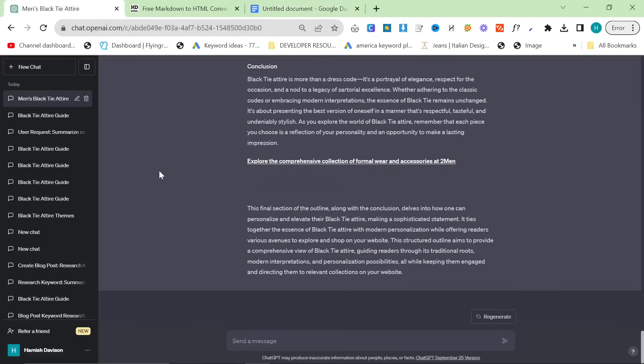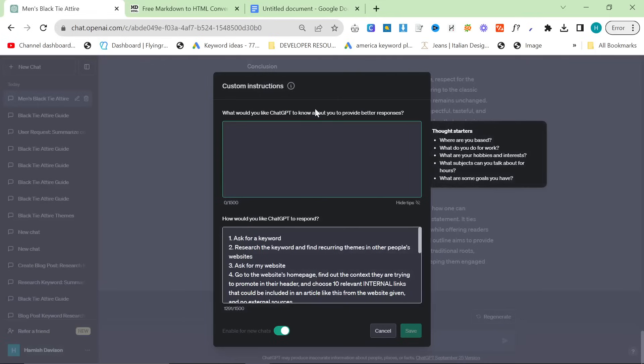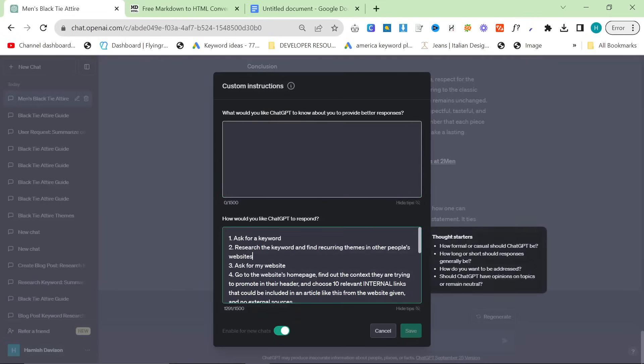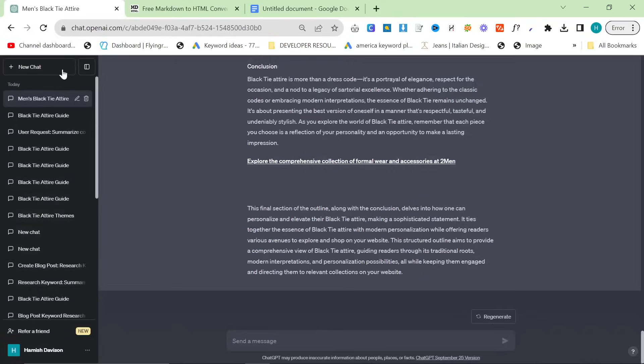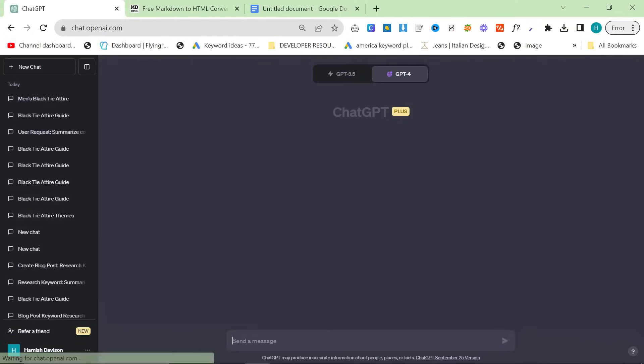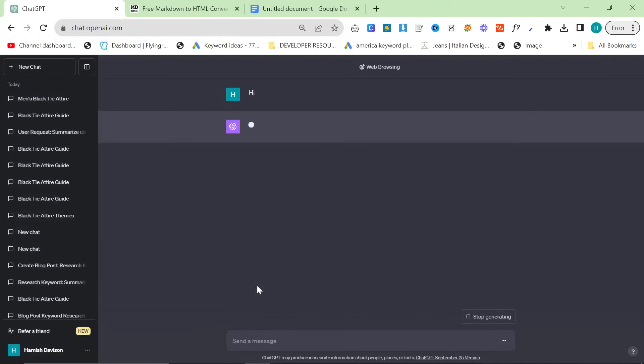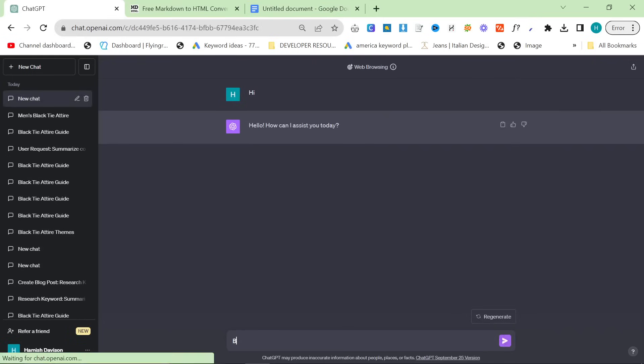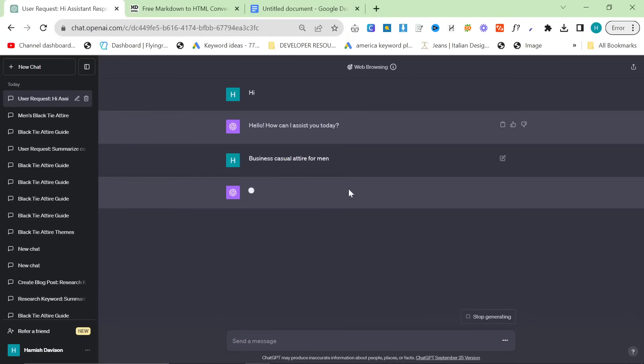So yeah that's actually going to be the end of this video. To use this all you need to do is go on your custom instructions. I will put this in the description. All you have to do is you can either say hi to start it and it will say hello how can I assist you today. Then you can say black tie attire for men or business casual attire for men.